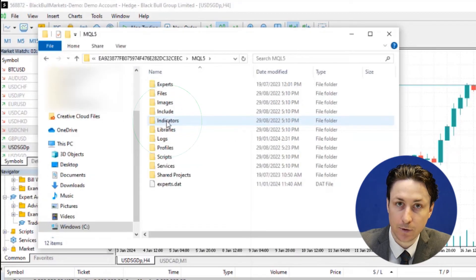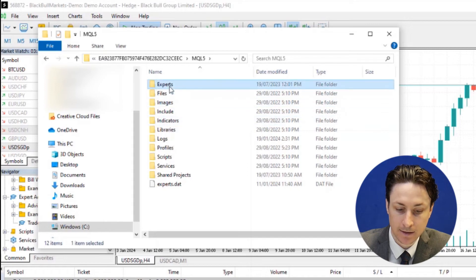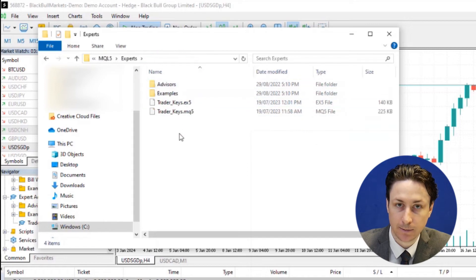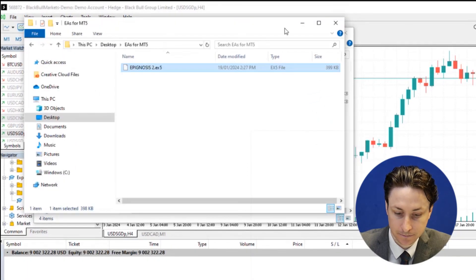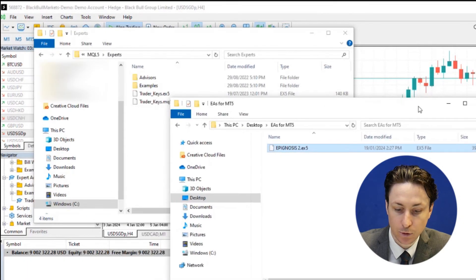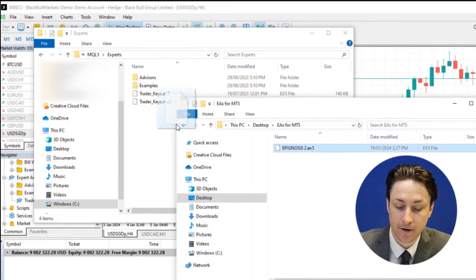Within the MQL5 folder, we'll locate the Expert subfolder. And here we'll place the downloaded EX5 or MQ5 file.